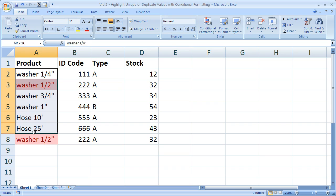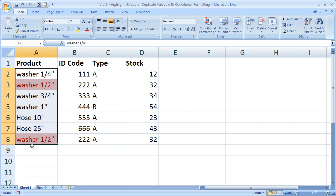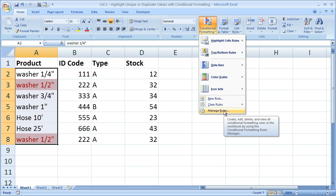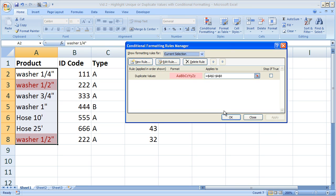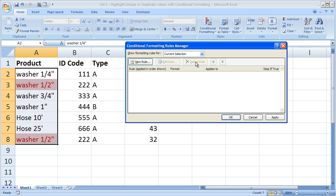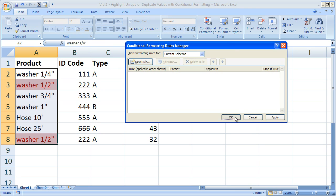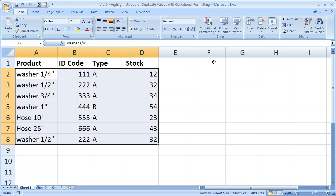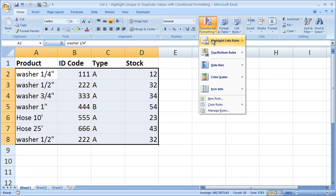First I'm going to take the conditional formatting off of this range right here. And the way you do that is highlight the range with the conditional formatting. Go to conditional formatting, manage rules, and you'll see all of the rules or conditional formatting rules for that range right here. So I'm going to click that, select delete rule, then click OK and it's all gone.